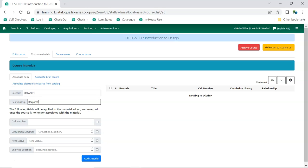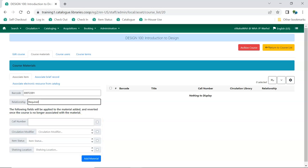The item will be updated to use the call number, circulation modifier, item status, and or shelving location that you enter.